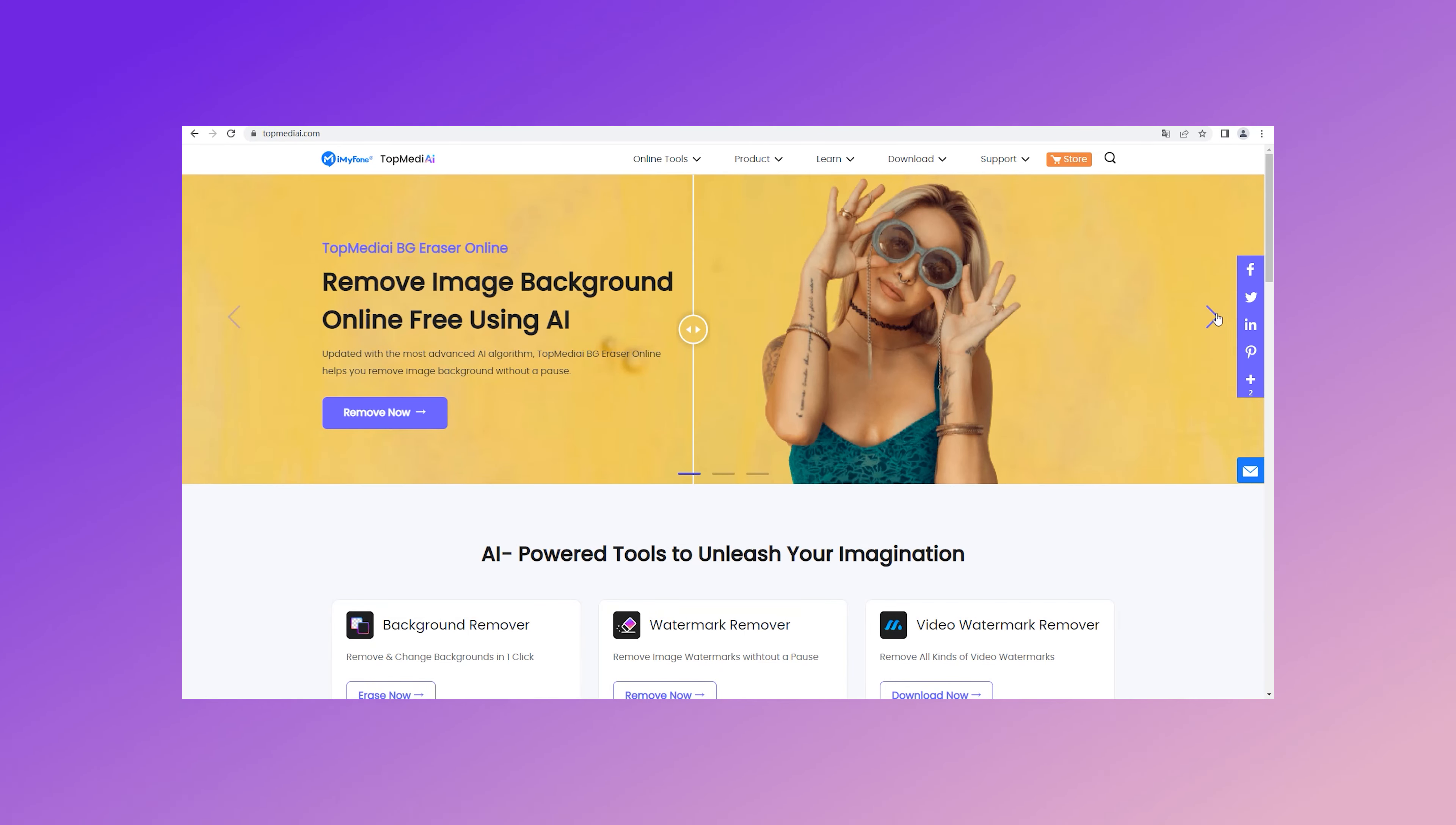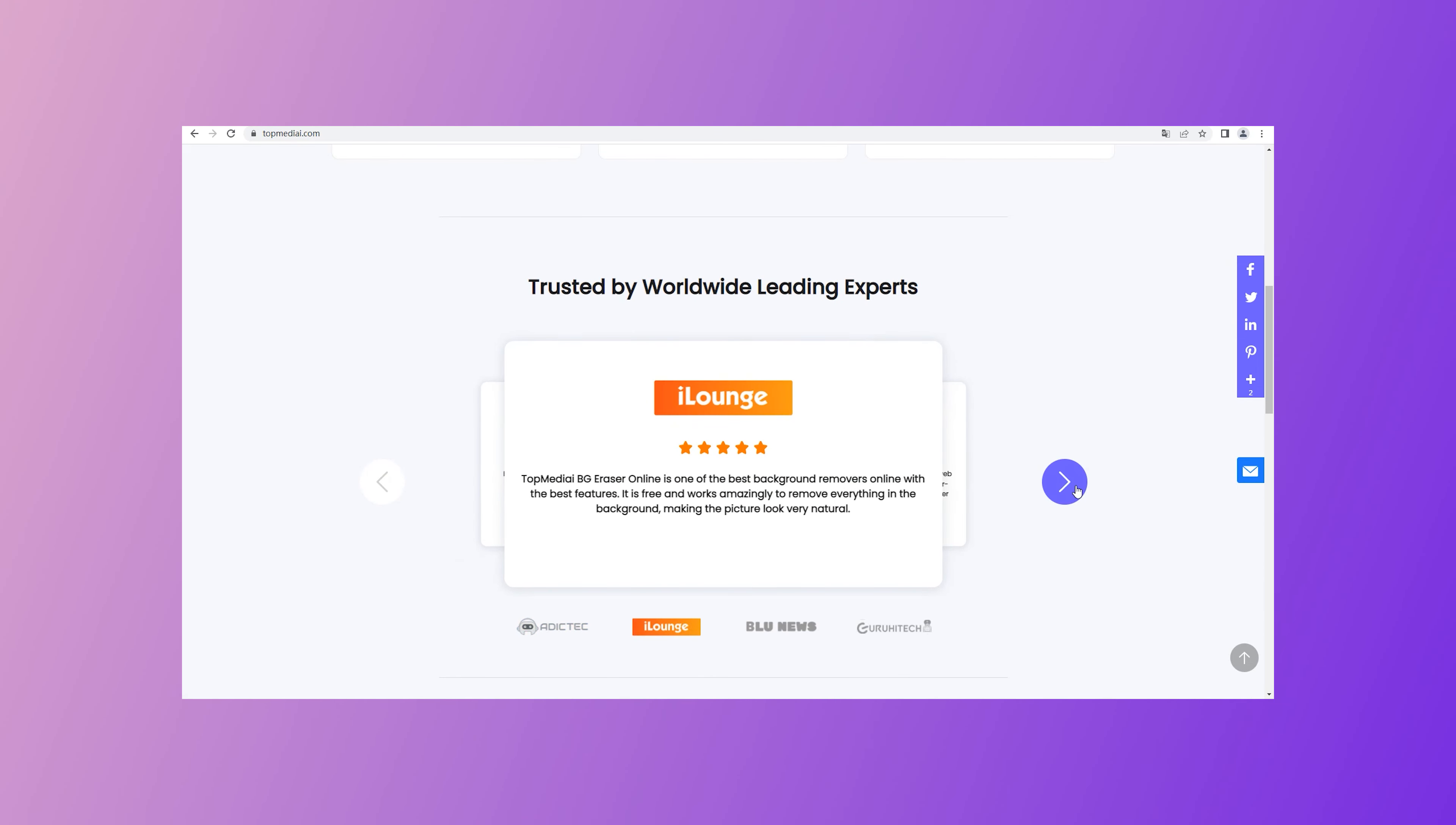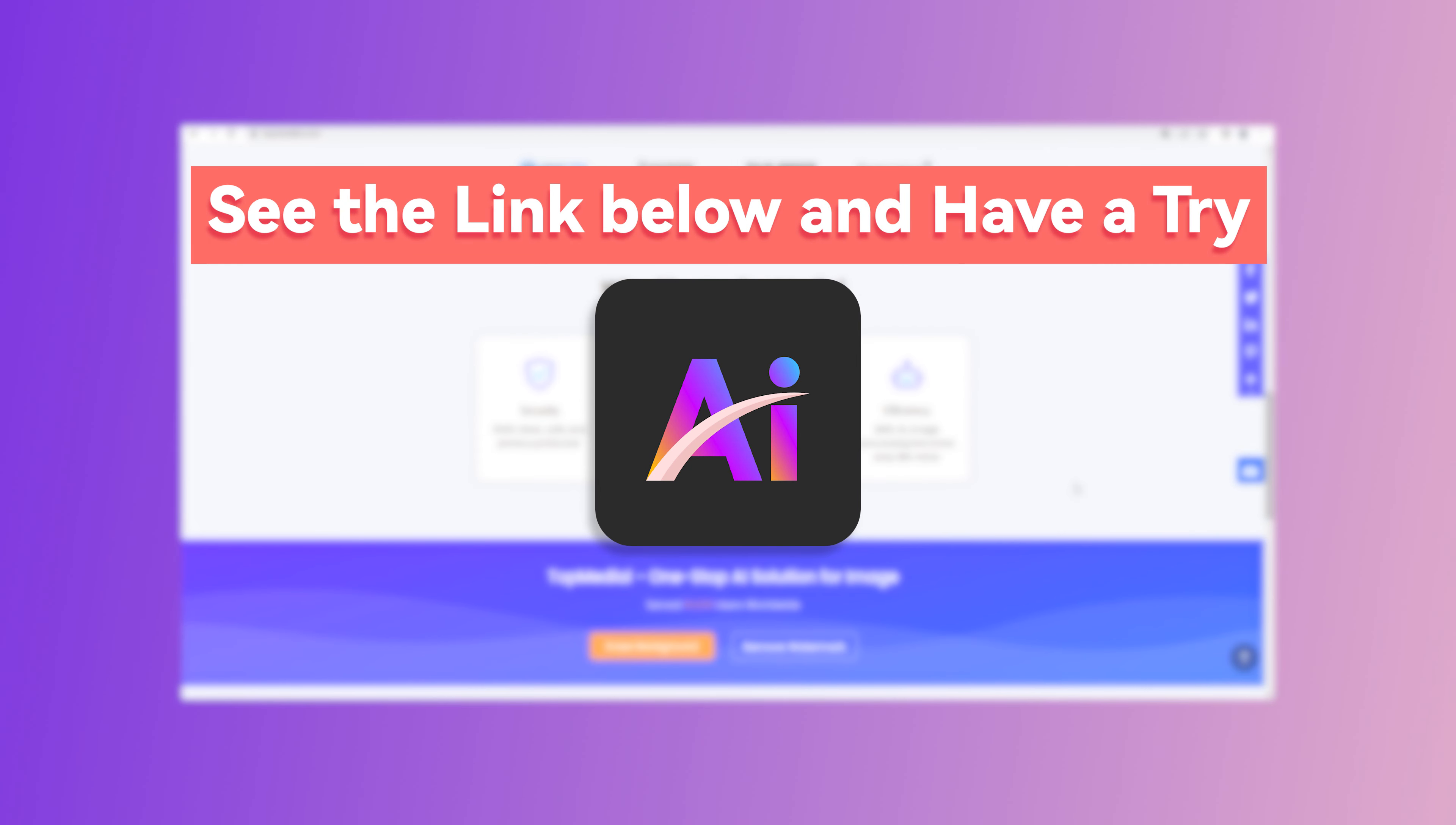That's it! If you feel Photoshop is far out of your league not only for the complexity but also for the time it consumes, try out the easiest method. TopMediai BG Eraser Online to erase image background. See the link in the description to have a try.